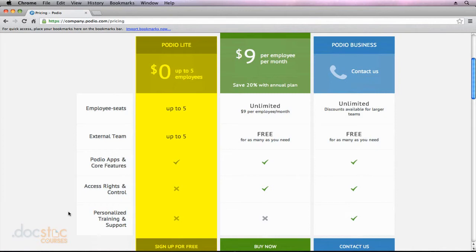Even so, you may have a situation where you want an employee to have access to a certain area within Podio, but you don't want them to be able to change anything. With the free version, you just don't get that ability to customize the access rights and control.